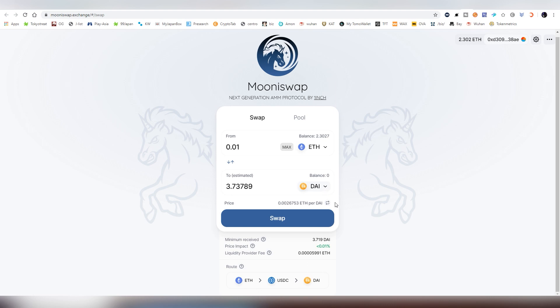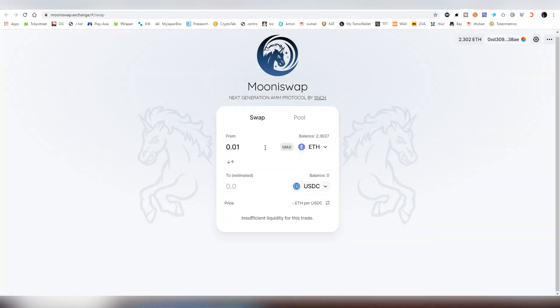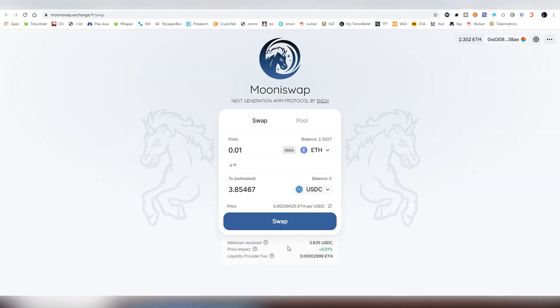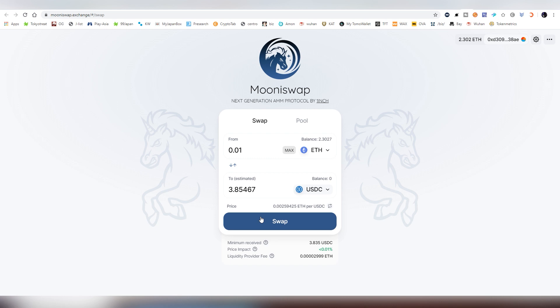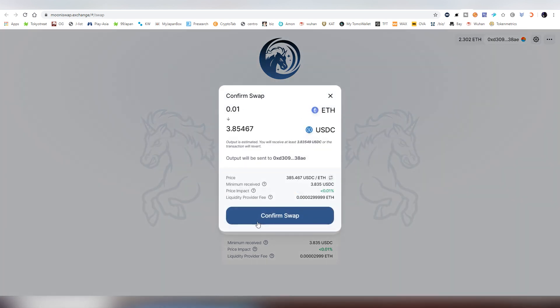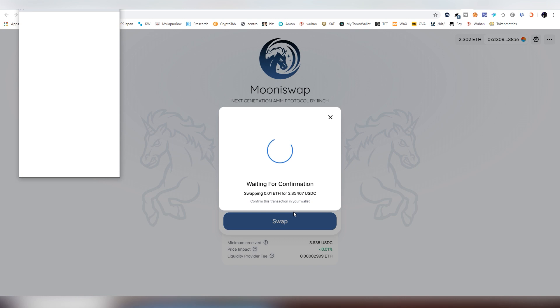And right now, the fees are really, really high. So might want to actually try if we can find a USDC pairing, and we can swap it immediately. So if I wanted to swap 0.01 Ethereum into USDC, that would be the price that I would be paying right now. It's not the most competitive price as of right now. But if I want to, I would be the swap, and then I have to confirm this transaction.